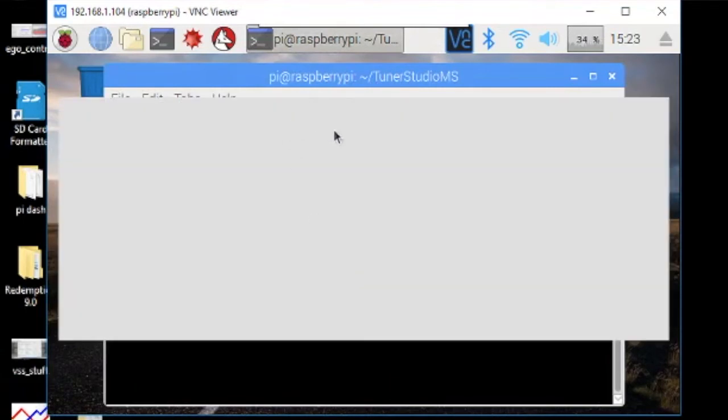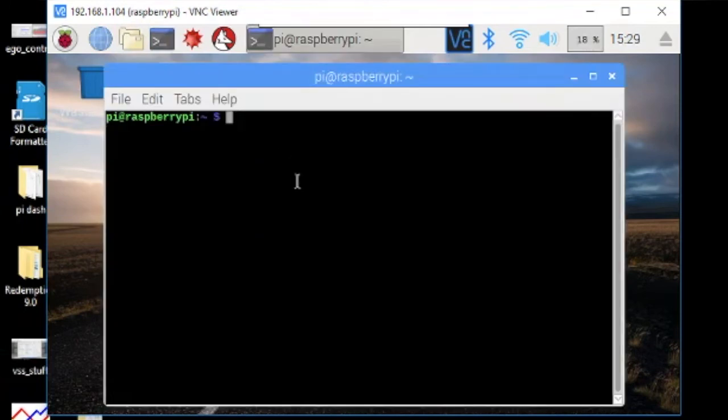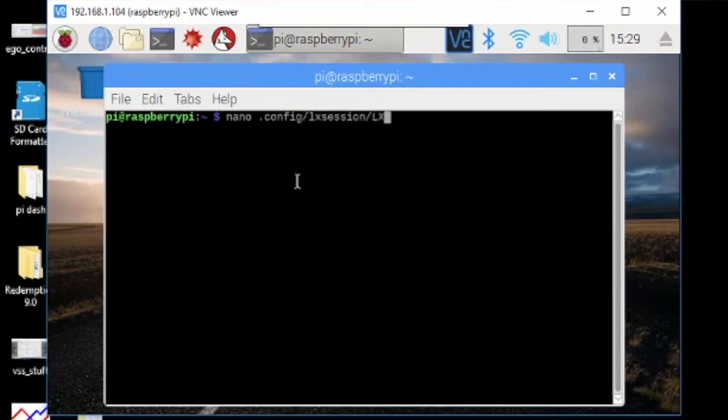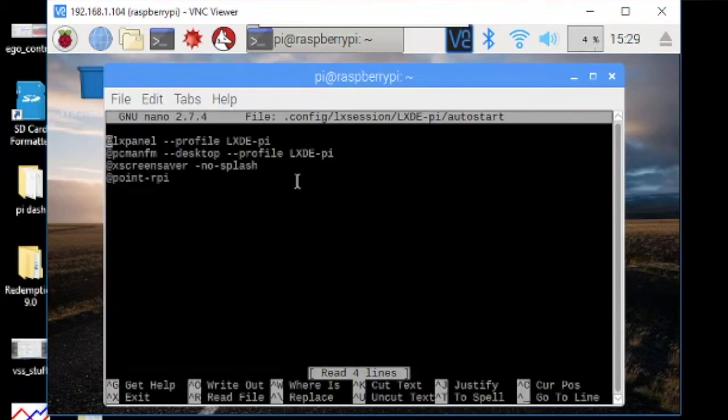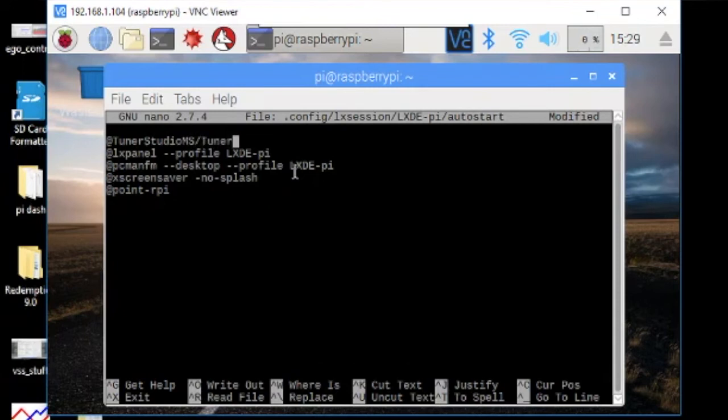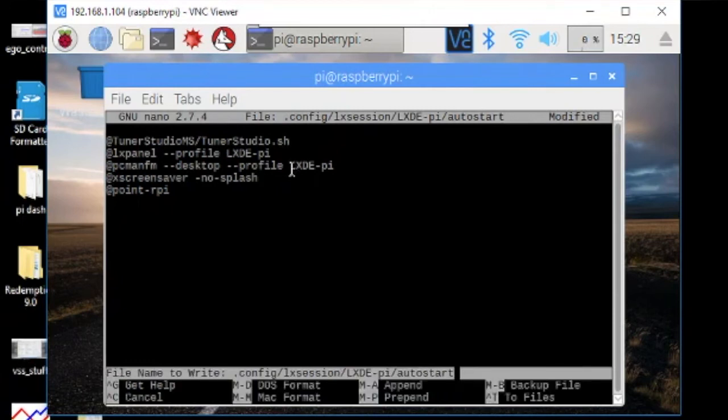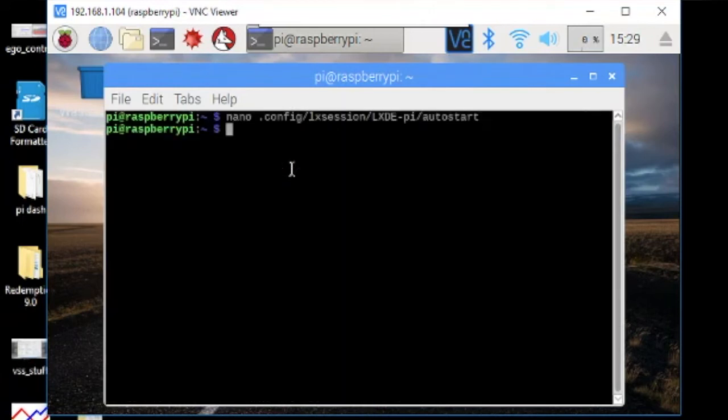Okay, to set up the autostart so that when the Pi boots up it goes straight into TunerStudio, we need to edit a file. So open up your command line and type nano .config/lxsession/LXDE-pi/autostart. And on the first line we're going to put @tunerstudio: capital T capital S capital MS /TunerStudio.sh. Control X, save, yes, enter, and that should get us.